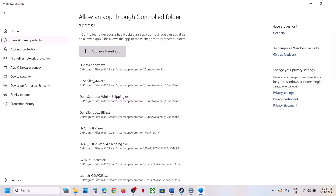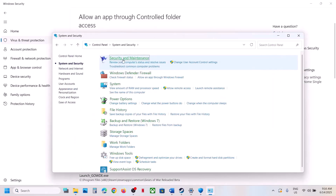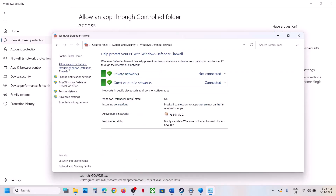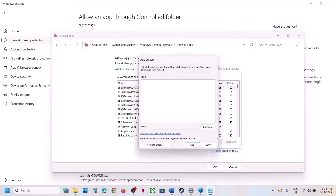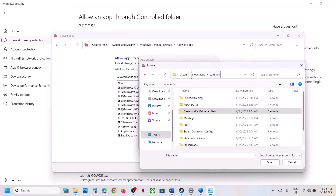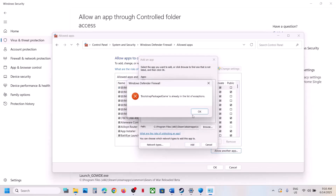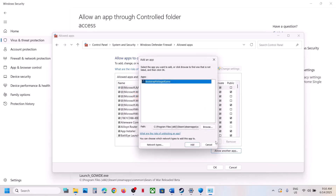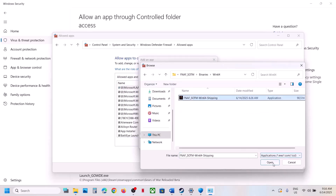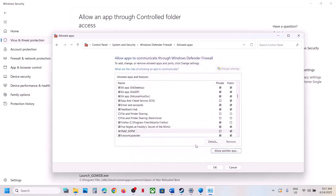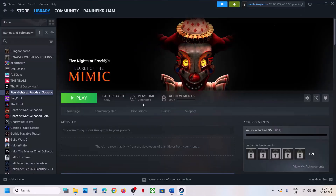Also go to Control Panel, System and Security, Windows Defender Firewall, click Allow an app or feature through Windows Defender Firewall, Change Settings, Allow Another App, Browse to the game installation folder, select the game EXE, click Open and Add. Also add the EXE from the Binaries/Win64 folder. Once both are added, launch the game and check.